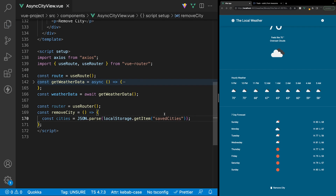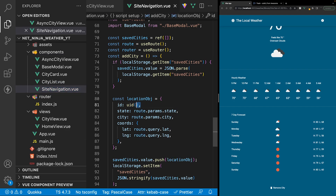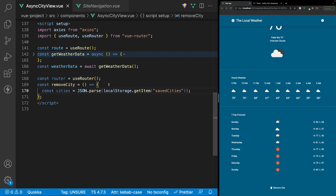To remove a city we're going to reference an id that we added to each item inside the save cities array. In the site navigation we use a package called uid to give each item a unique id. However, within the async city view component we don't have any way to access the id of the current city we're viewing. The easiest solution is to add the id to the URL as a query string.